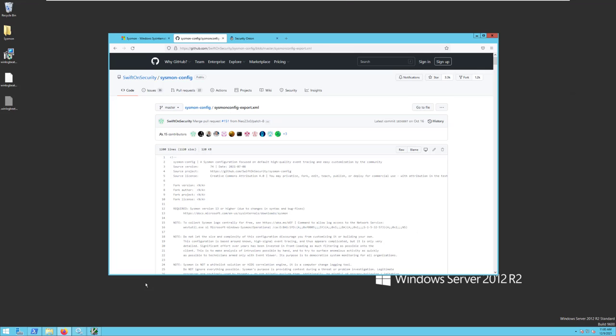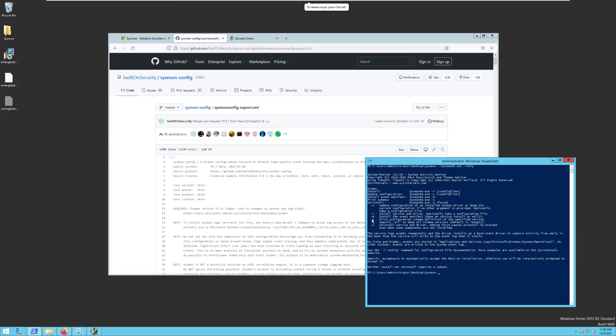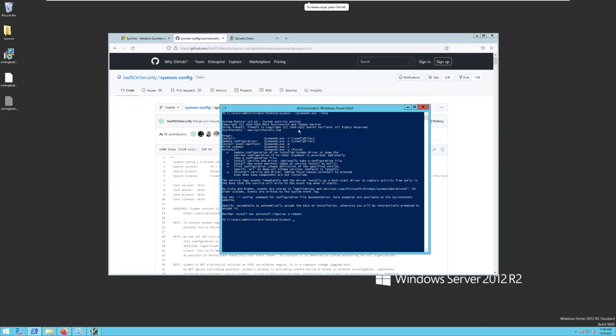Now to install Sysmon, we just need to go into a command prompt or a PowerShell prompt. Go into the directory where we've downloaded Sysmon. You can see here we've run the help options. So we run Sysmon64 because this is a 64-bit installation of Sysmon. We are installing, so dash i,